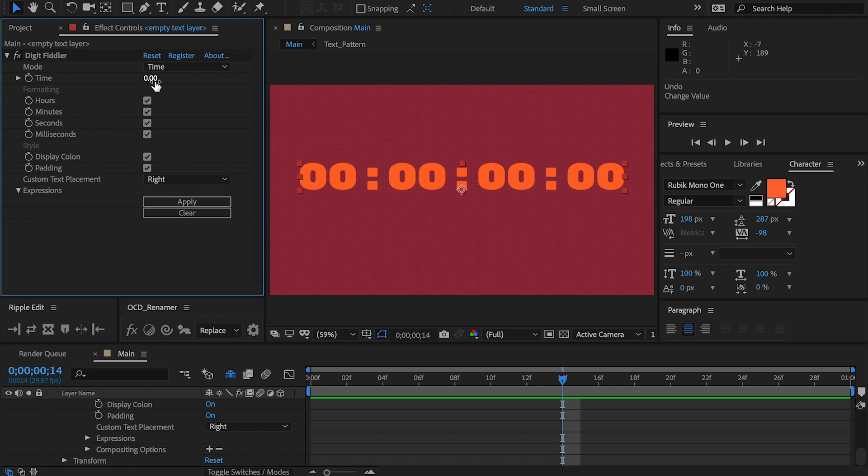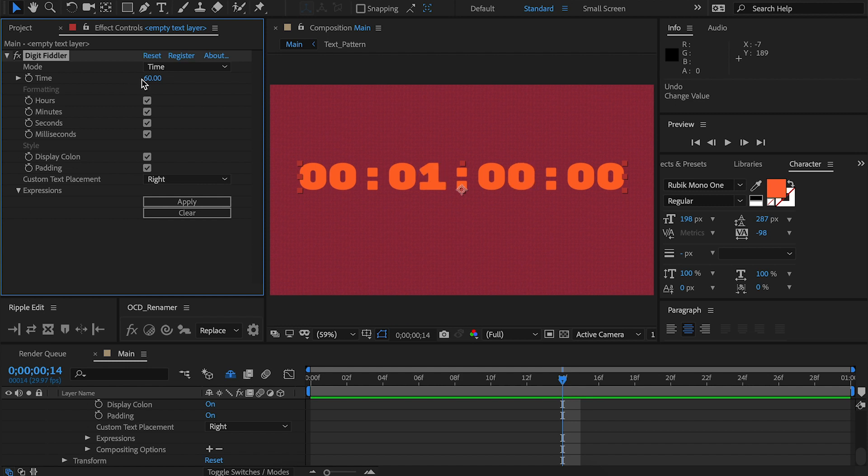The time value at the top works almost identically to the number value on the number mode. The difference is it works in seconds rather than just simply numbers. This will always work in seconds. So if you want one second, it's one second. If you want one minute, it's 60 seconds. And if you want one hour, it's 3,600 seconds. As you can see, each point traveled along from seconds to minutes to hours.